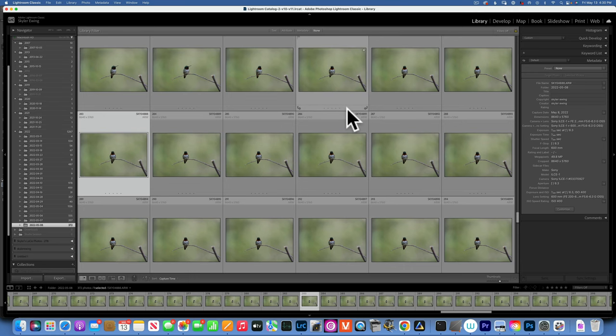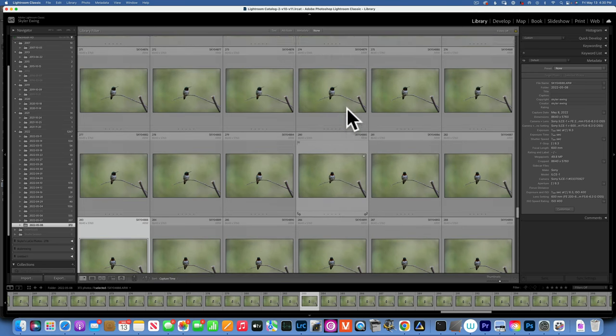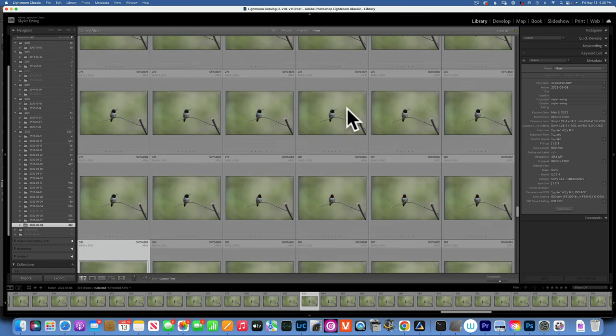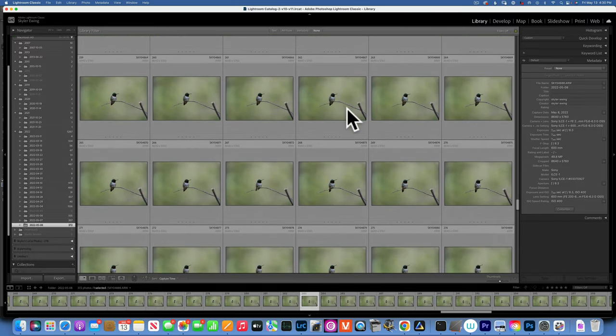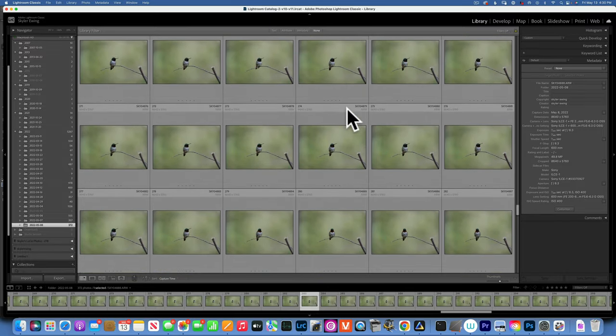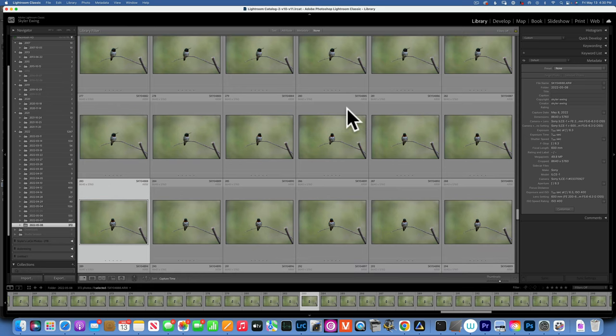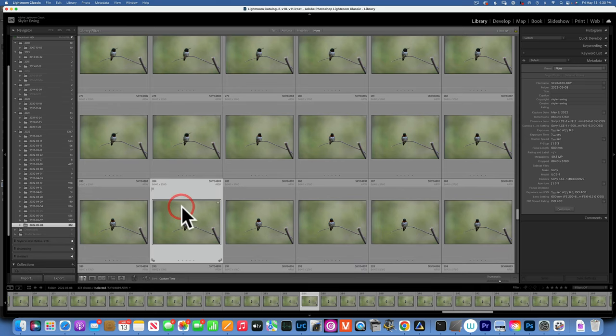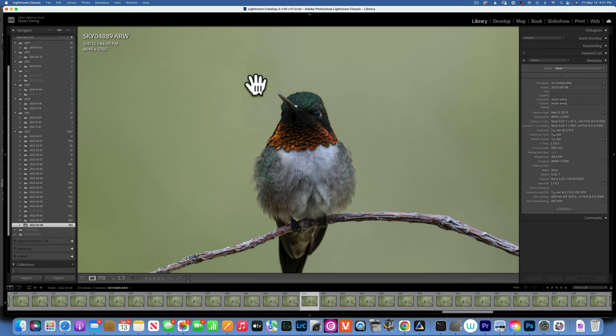Hello my friends, today we are going to edit a hummingbird photo in Luminar Neo. Right now I'm in Lightroom, I just want to show you something really quick. I decided we're going to edit this image, it's a hummingbird image.